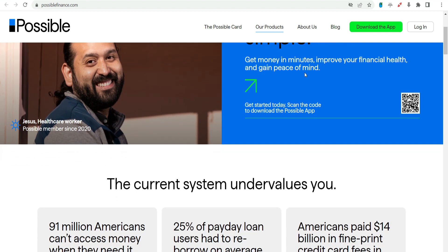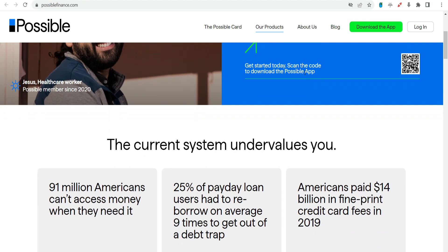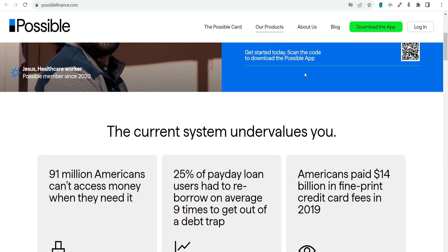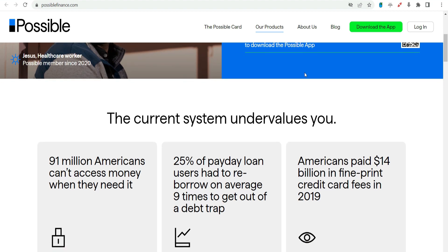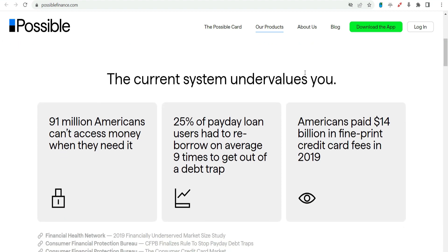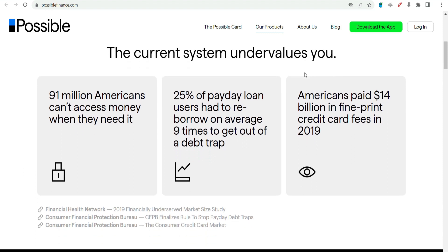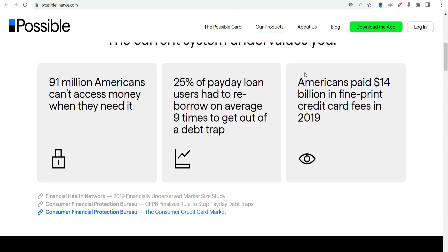What is Possible Finance? Possible Finance is a fintech company that aims to provide accessible and affordable financial solutions to individuals facing short-term cash flow challenges. Established with a mission to offer an alternative to traditional payday loans, Possible Finance prioritizes responsible lending practices and the well-being of its users.